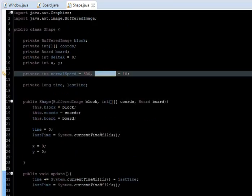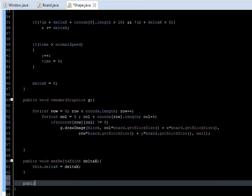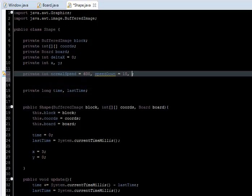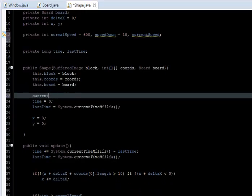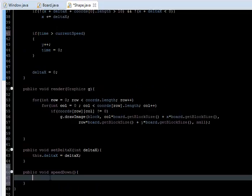Now let's use the speed down. In the Shape class, let's create a public void speedDown method. I'll also create a third variable called currentSpeed, initialized to normalSpeed. In the speedDown method we set currentSpeed equal to speedDown so it changes from normal speed to the faster speed.